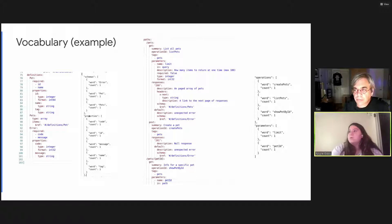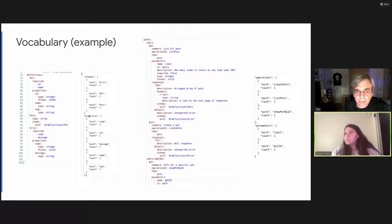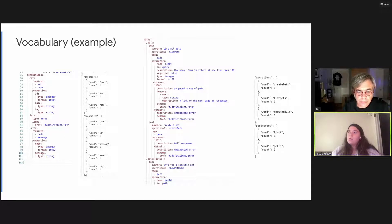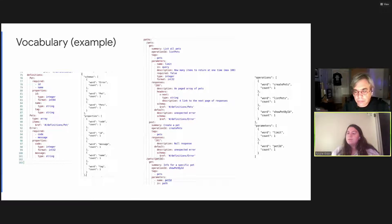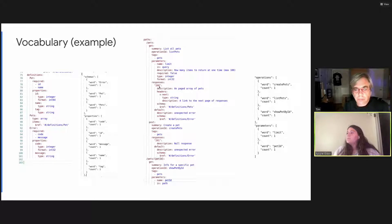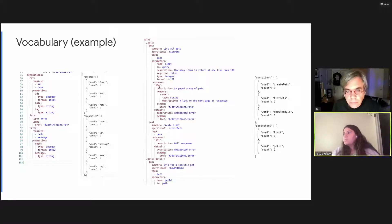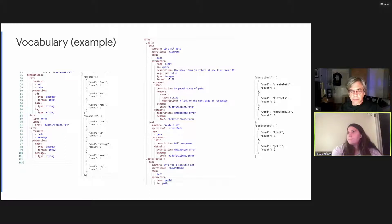On the left, you can see we have our definitions and some of the properties of those definitions. So it will pull out error, pets, and properties for those schemas, such as code, ID, message, and name. And then on the right, you have some of your operations and the parameters for those operations. And the vocabulary plugin pulls those out as well.